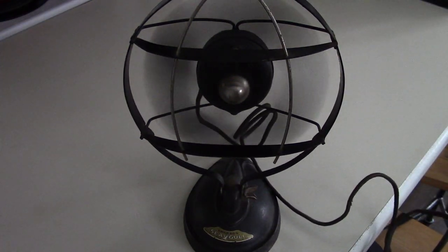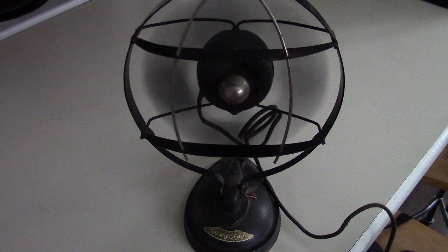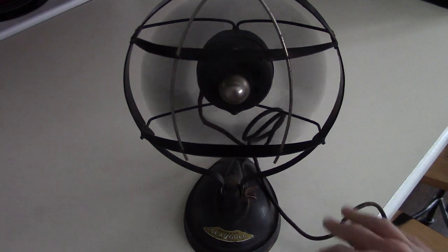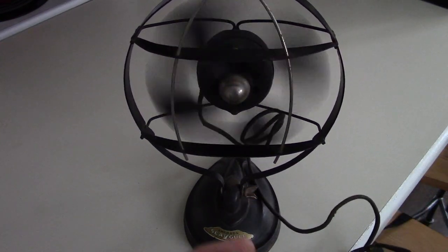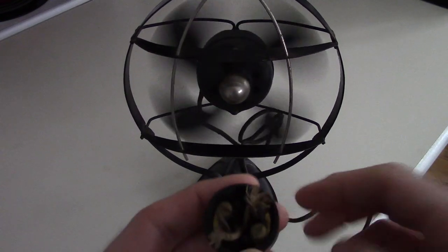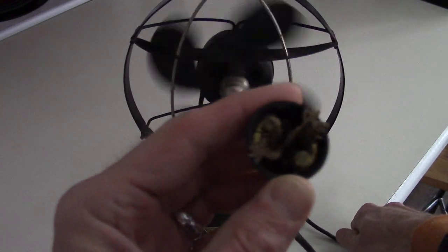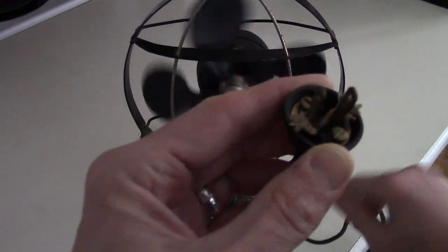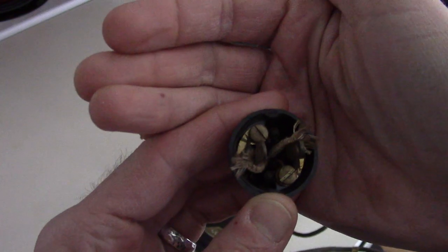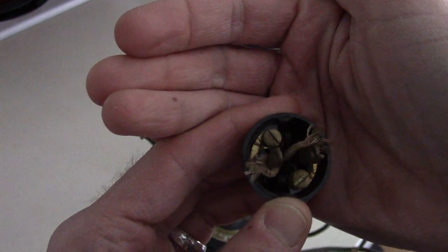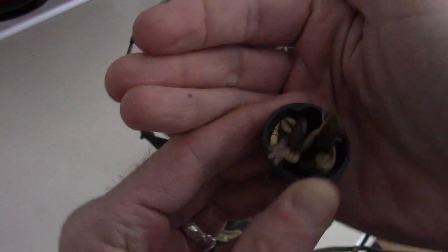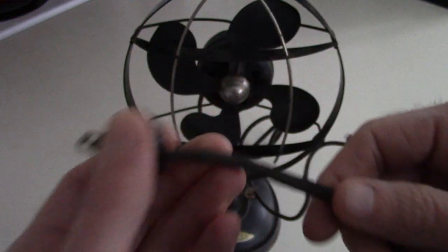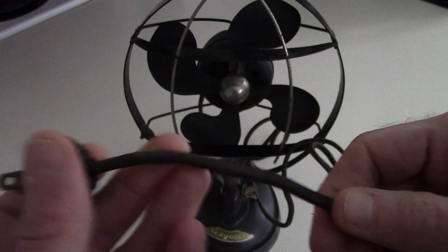And it's got the original cord, I think. The cord's in good shape. There's no nicks or anything on it. Let me show you the cord. You can see it's like an old cord there, still fabric coated and everything. It's in pretty good shape.